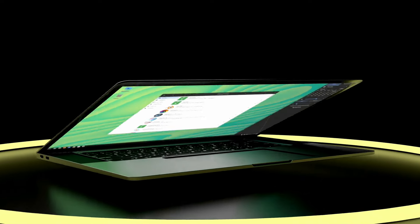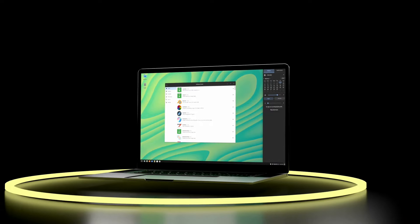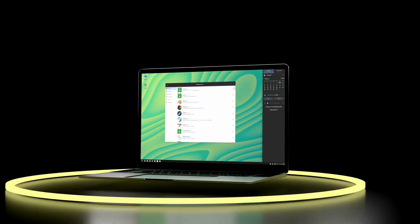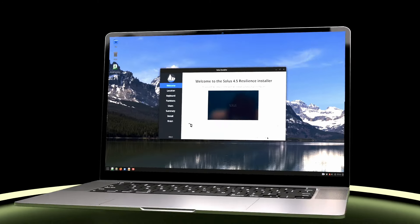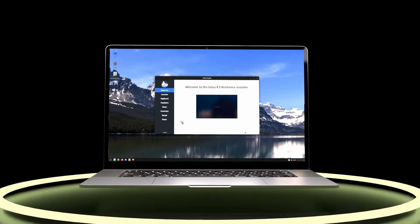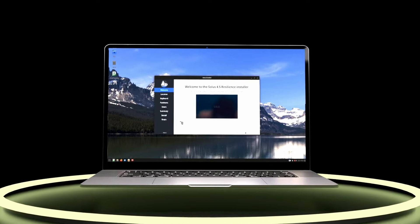This is the all-new Solus 4.5, codenamed Resilience. The fan-favorite Linux distro has released a big update that's packed with improvements, new features, and a new surprise spin.